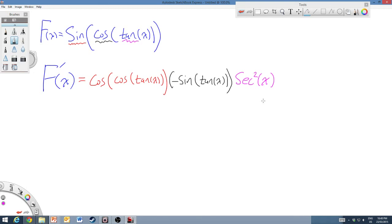Remember, the derivative is just a rate of change or a slope. So if you're asked to find tangent lines or normal lines, find the slope and go from there.